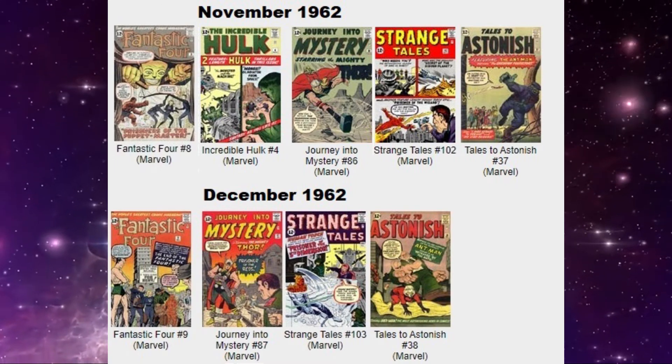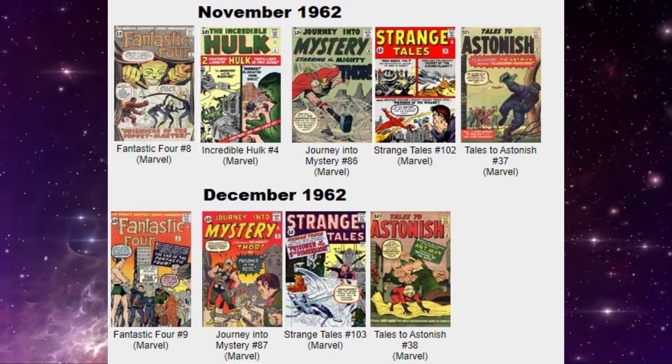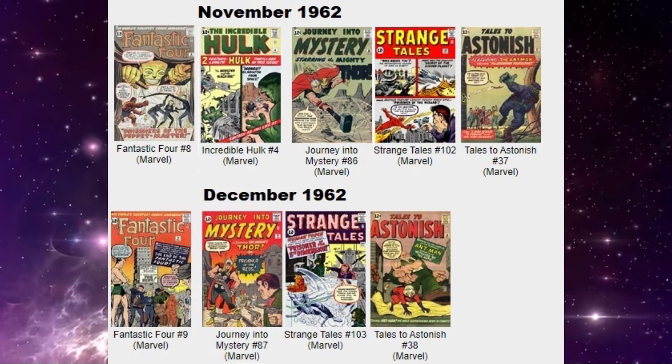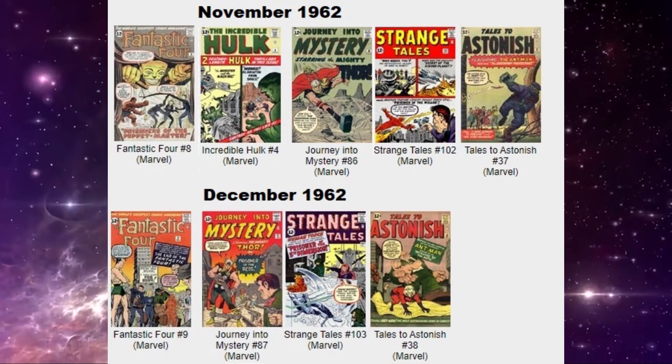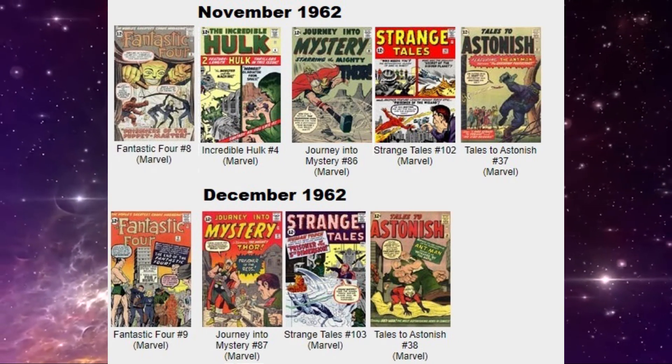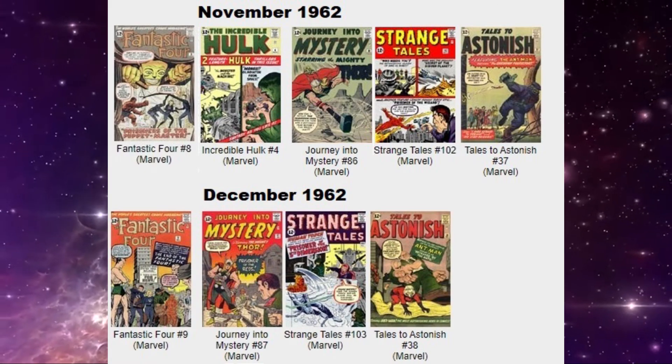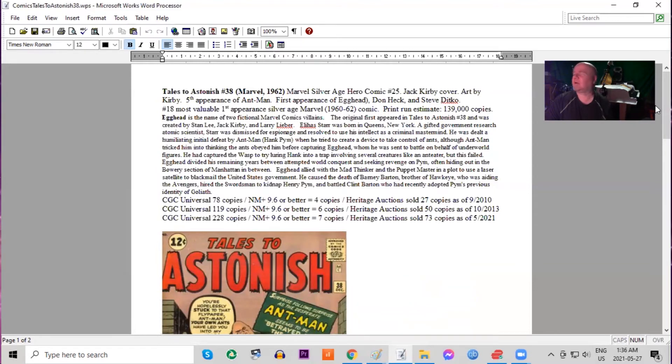And finally, the last book of the year is Tales to Astonish 38. And this one, again, is Ant-Man's monthly series. So this features the fifth appearance of Ant-Man and the first appearance of Egghead. Features a Jack Kirby cover. Kirby was sure busy at this time drawing non-stop covers.